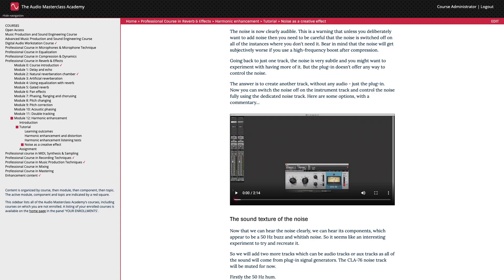Going back to just one track, the noise is very subtle and you might want to experiment with having more of it. But the plug-in doesn't offer any way to control the noise. The answer is to create another track without any audio, just the plug-in. Now you can switch the noise off on the instrument track and control the noise fully using the dedicated noise track.